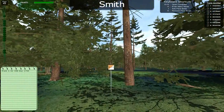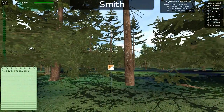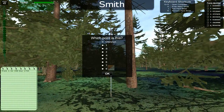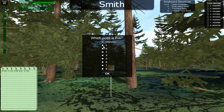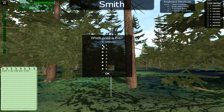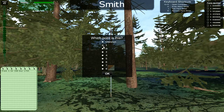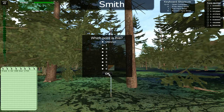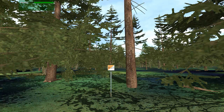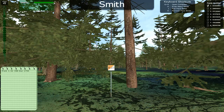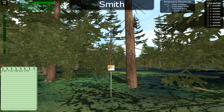Once you reach a point, use the menu to select which of your assigned points you believe you have arrived at. The checklist will indicate that you have identified that point.